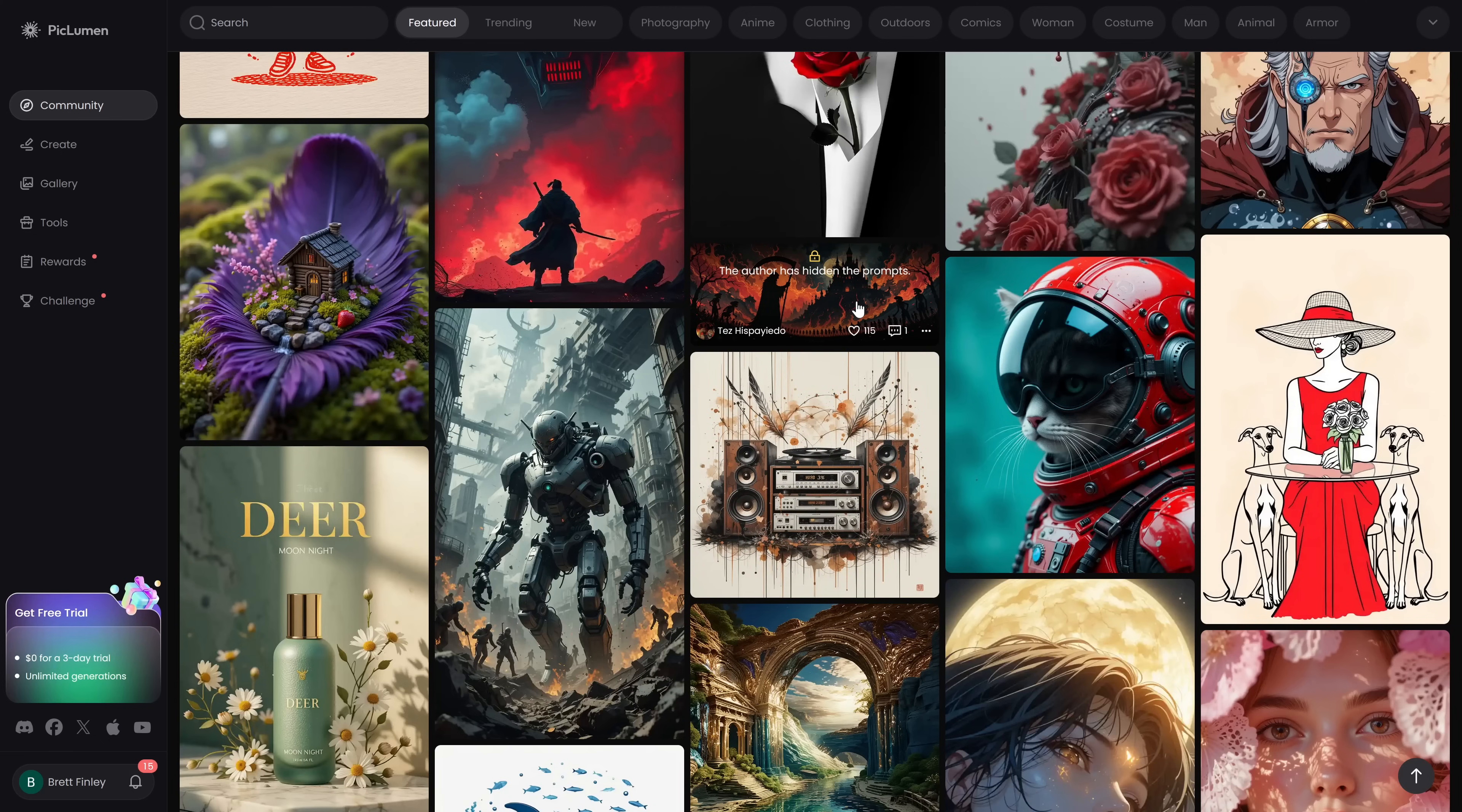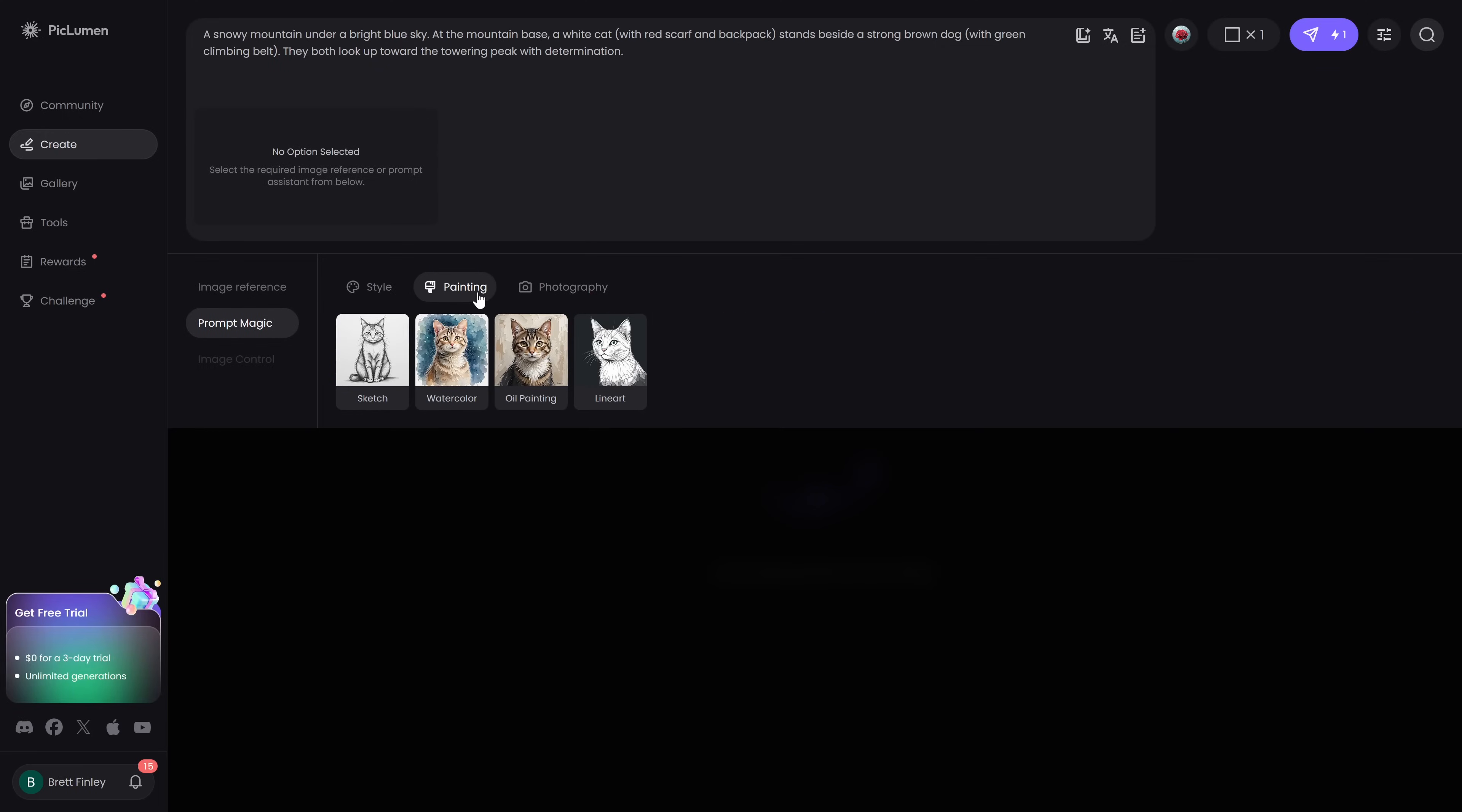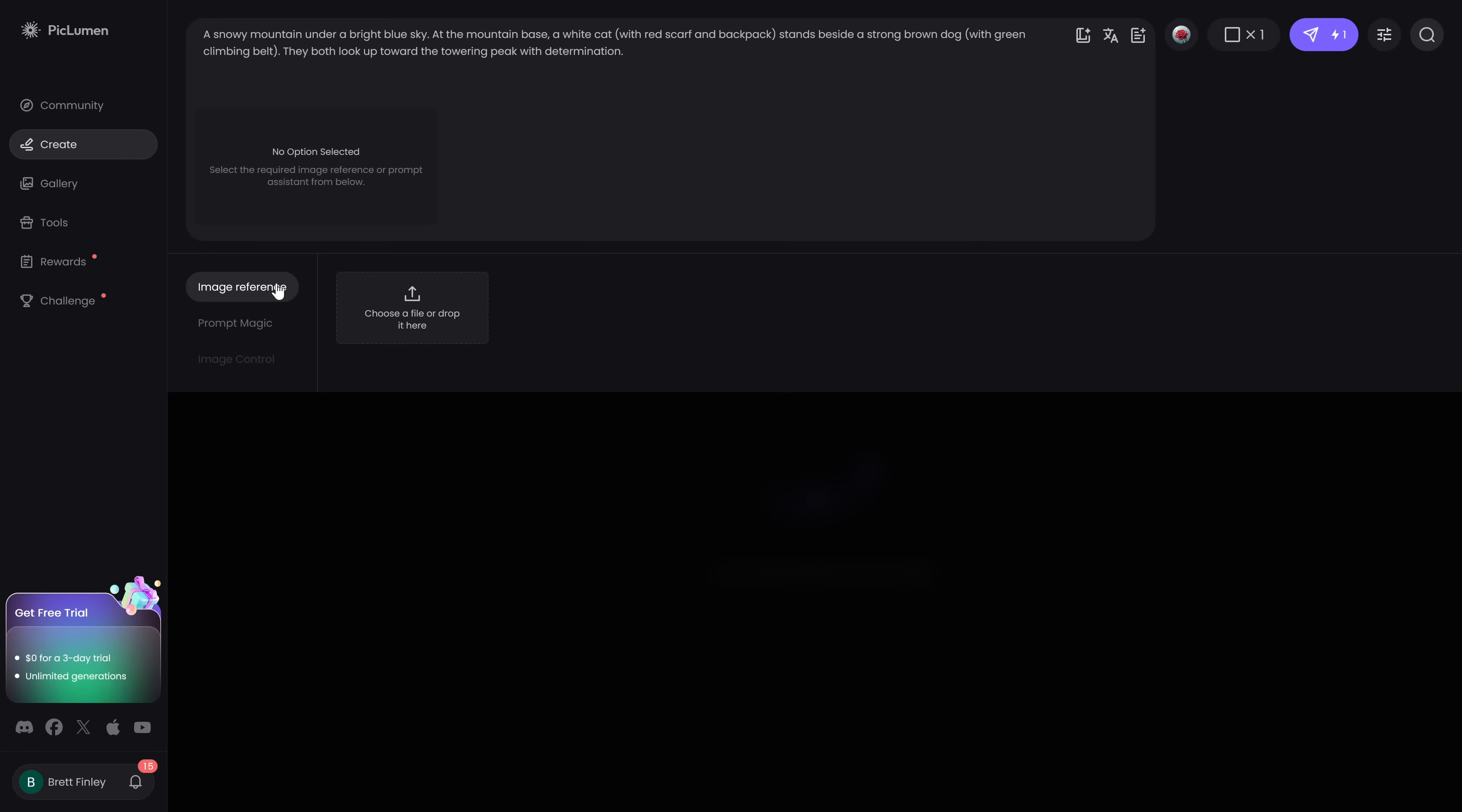To begin creating your own images in the left pane click on create. Here at the top in the box that says describe your image this is where you'll enter your text for your prompt. To the right of that in prompt helper you can select from various styles. You can upload an image on your computer to be used in your prompt.